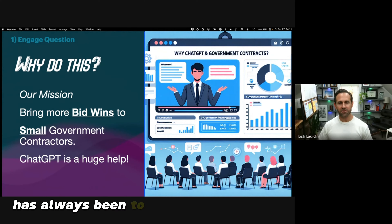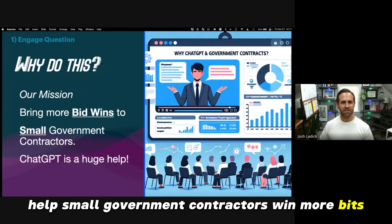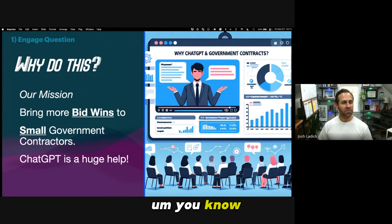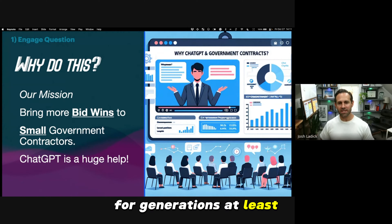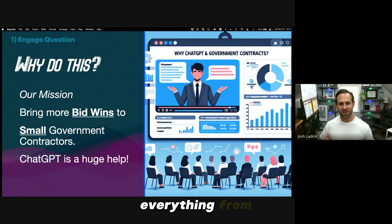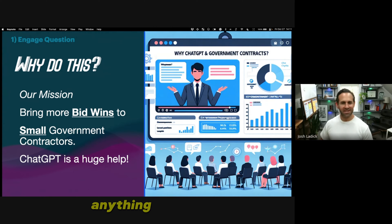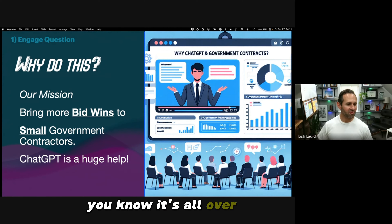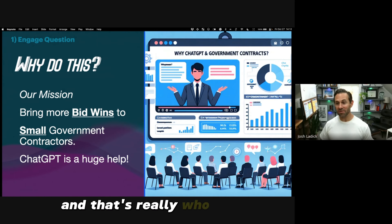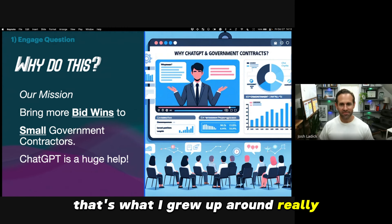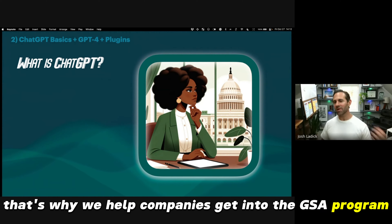The focus has always been to serve small businesses and really help small government contractors win more bids. The large ones kind of have so many advantages. Myself coming from at least four generations of small business owners — everything from Hires Root Beer bottling to used car lots, security systems — my family's always been small businesses. That's really who I'm here to serve. That's why we help companies get into the GSA program and with federal market.